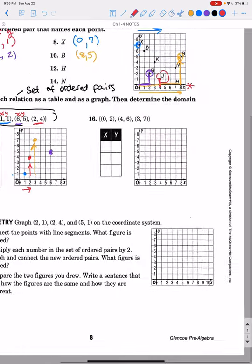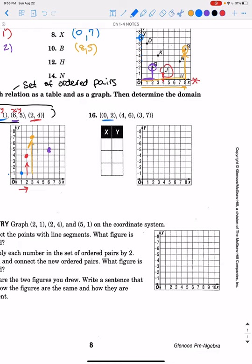For this set there are only three points. First, (0, 2): put it in the table — when you go over 0 you don't move right at all, but you go up 2. Next, (4, 6): put it in the table, go over 4 and up 6 — X is always left and right. There's our purple point. Last in yellow, (3, 7): go over 3 and up 7. That's how you plot that point.